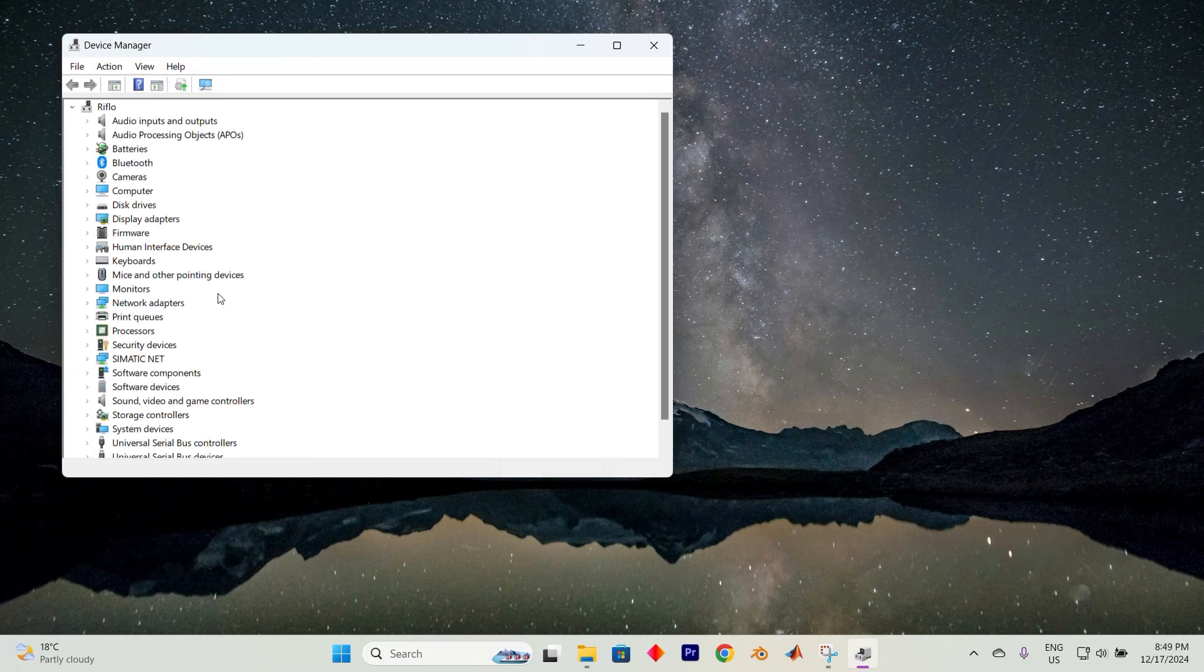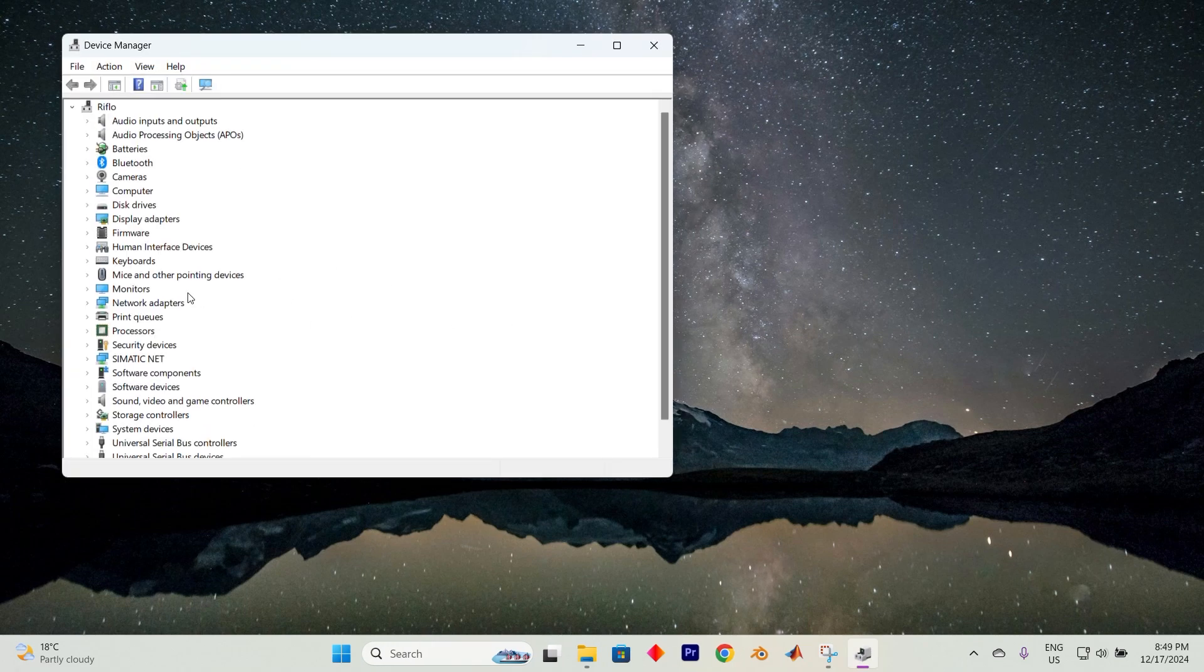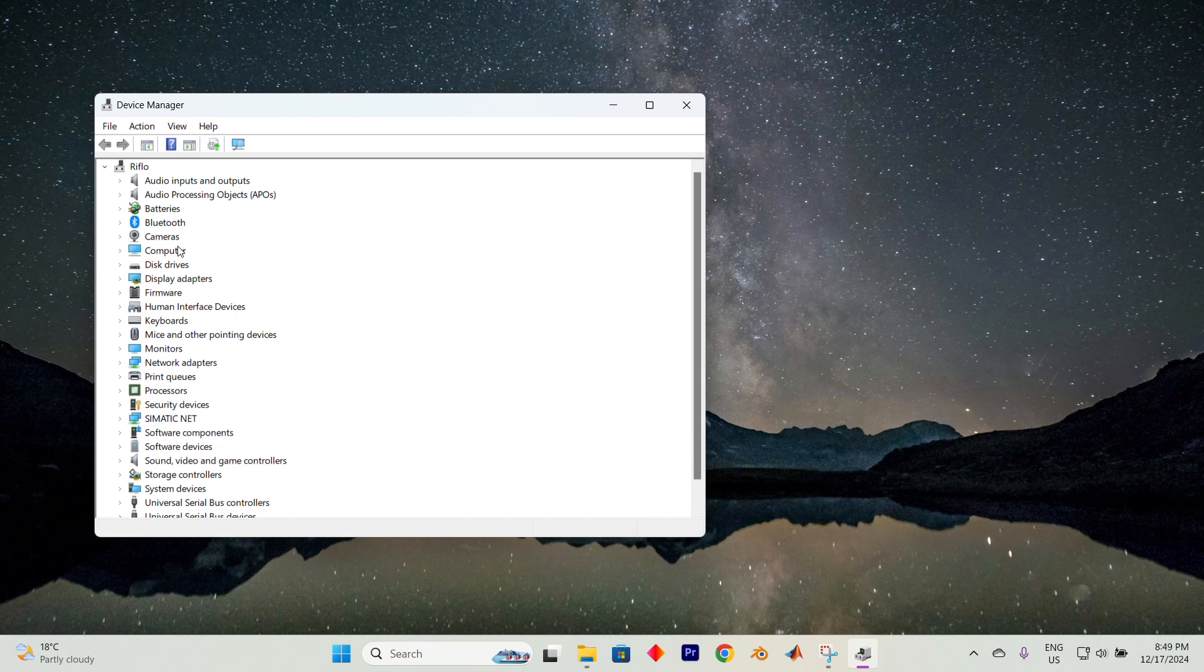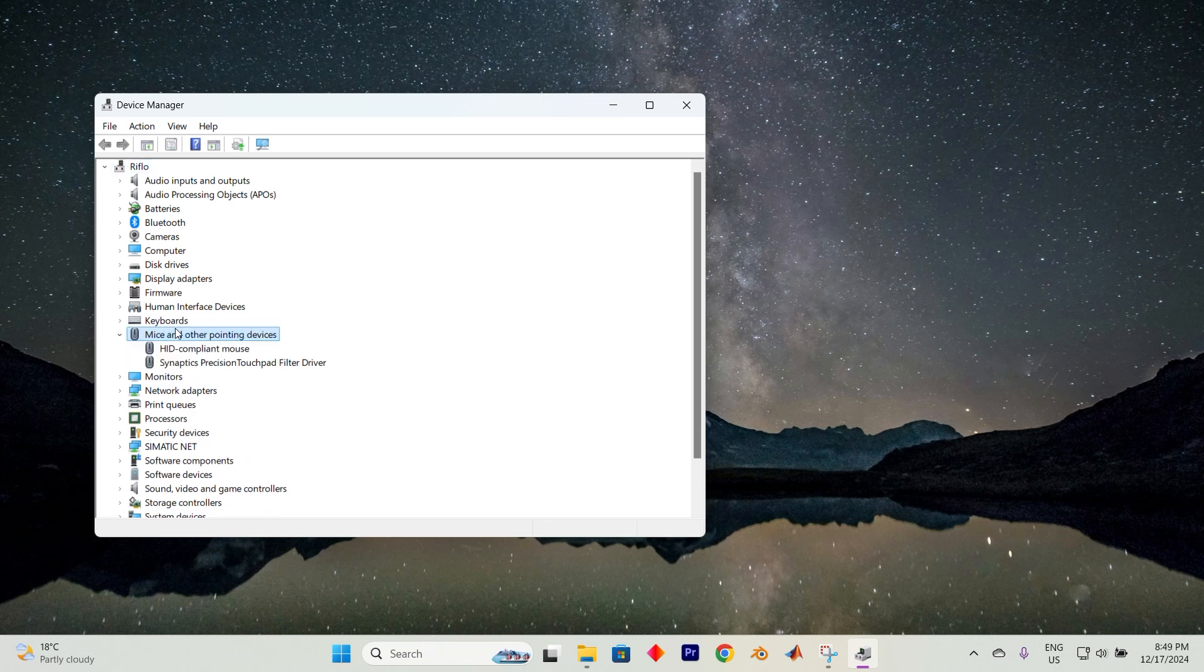Once in here, you will see all these options. Depending on the device that isn't being recognized, you'll need to expand the relevant category. For instance, if it's a keyboard, go to the Keyboard section, and for a mouse, check the Mice and Other Pointing Devices section.